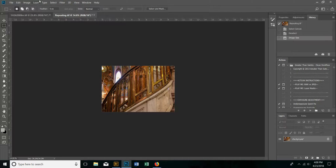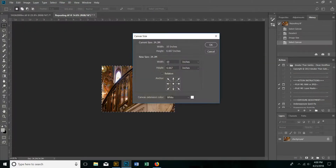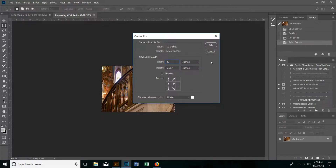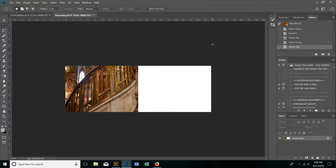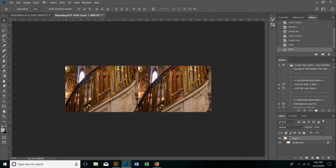Now I'm going to select it and copy it — I like to use Ctrl-C for copying. Then I'm going to change the canvas size. I'm going to go from 10 inches to 20. I'm also going to make certain that the blank space of the canvas is on the right side. Then I'm going to paste with Ctrl-V, move this over, and flatten it — Layer, Flatten. I'm going to select it all again.